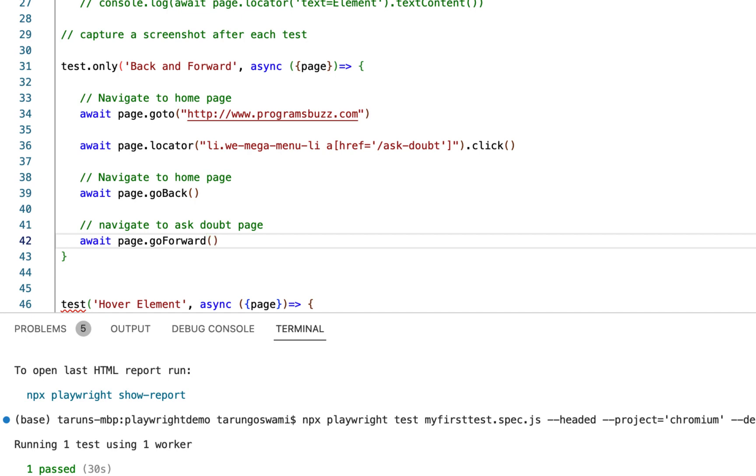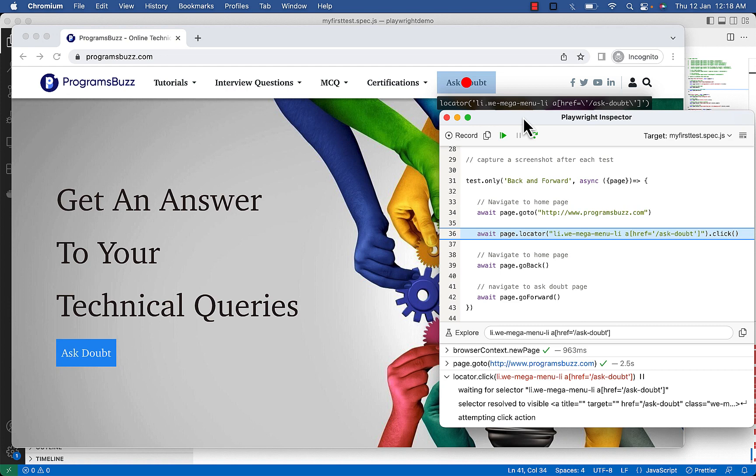Let's execute. We are on home page. Ask Doubt is highlighted.